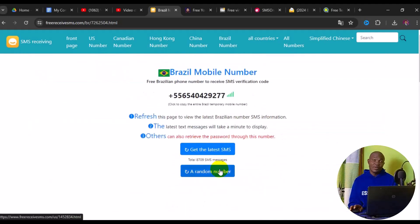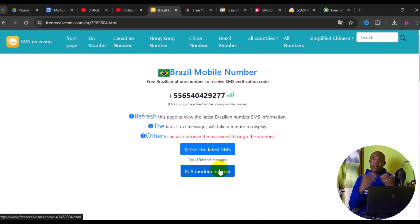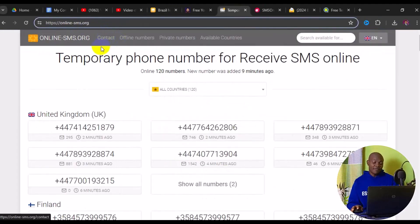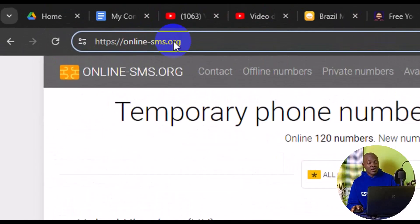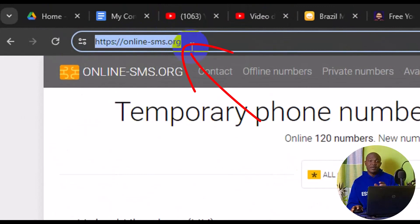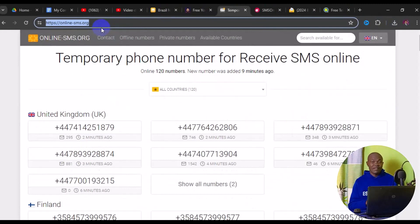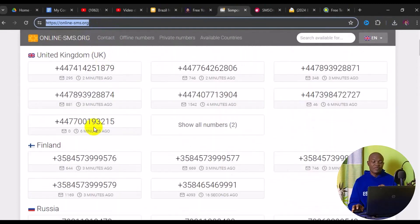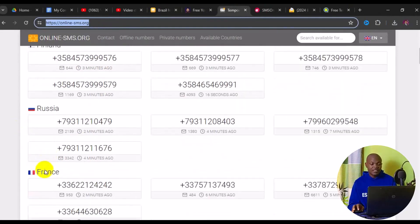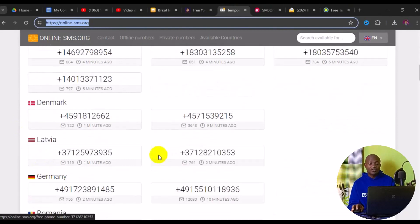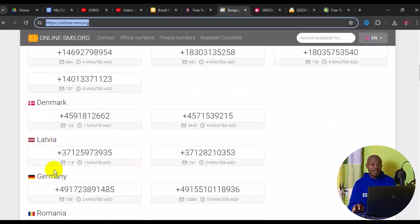So that's the first site. Now let's take a look at the second one: onlinesms.org. This site also offers free temporary phone numbers for any online verification from different parts of the world, such as UK, Finland, Russia, and France.